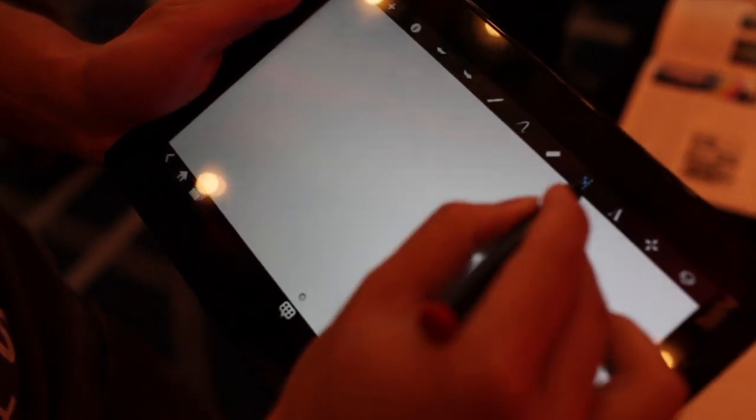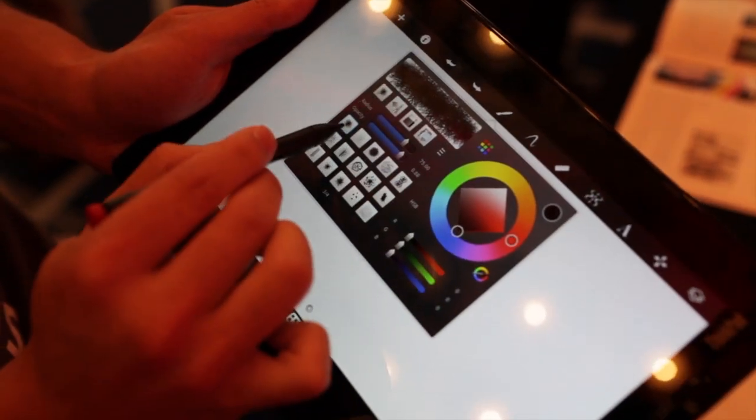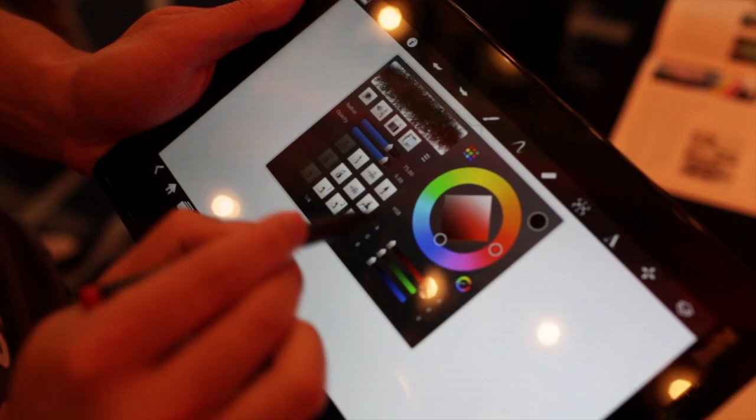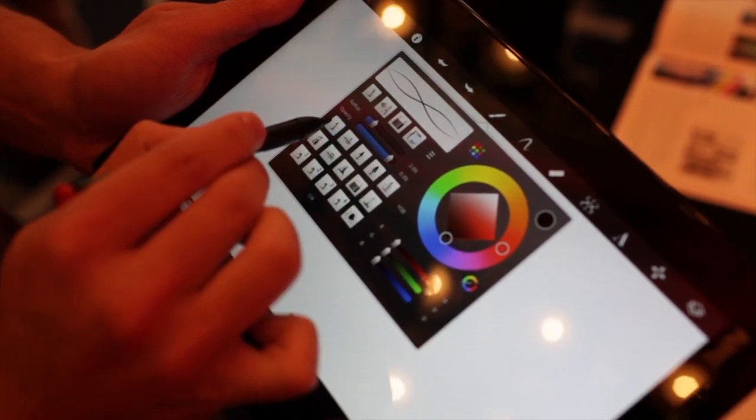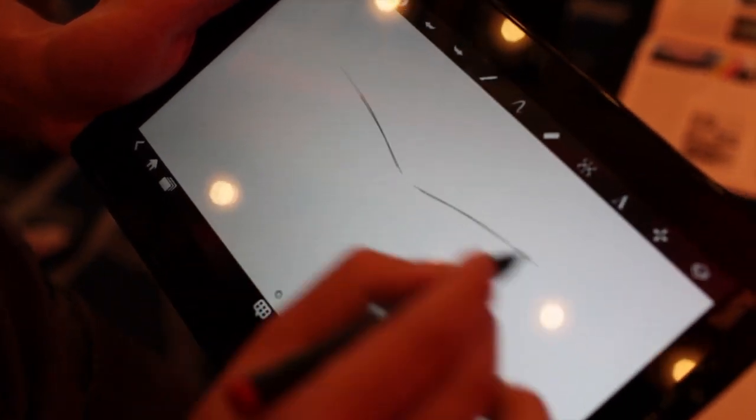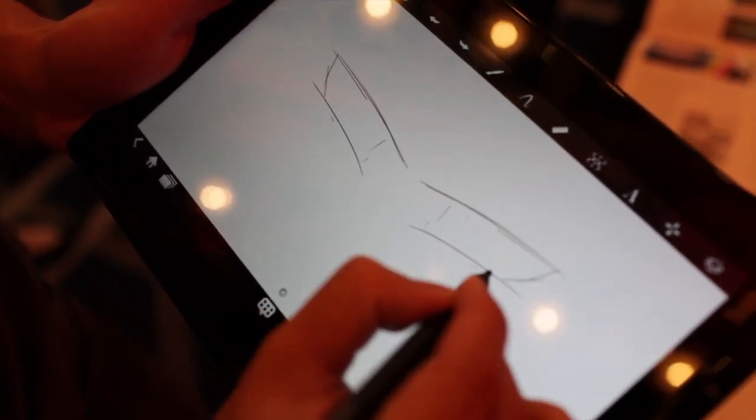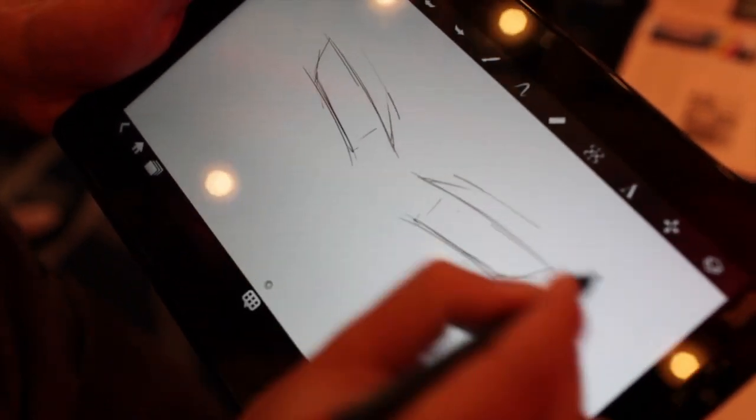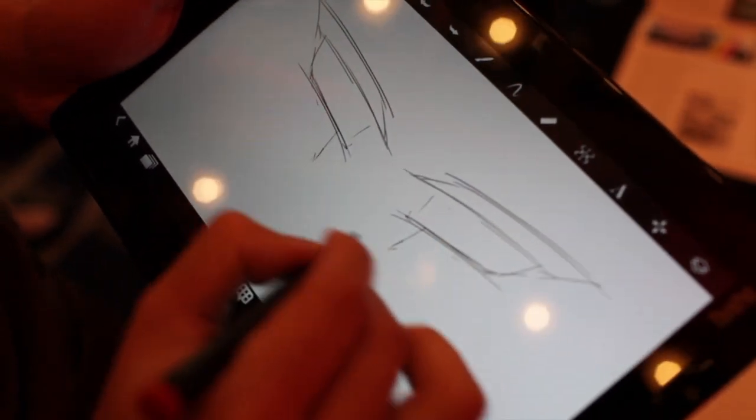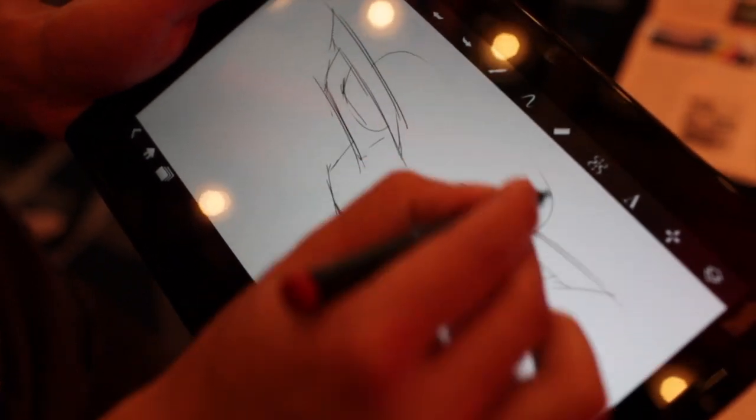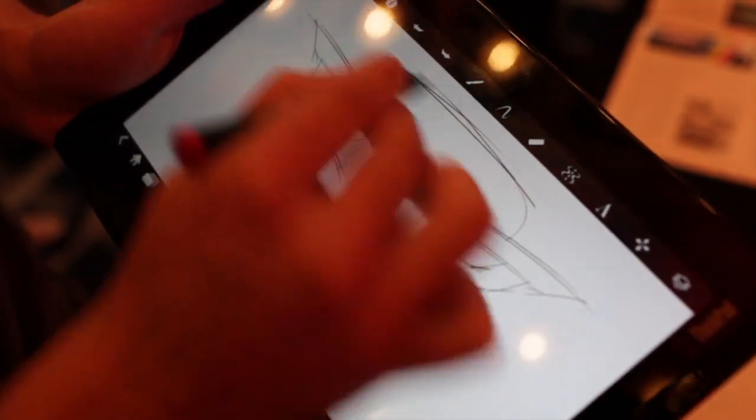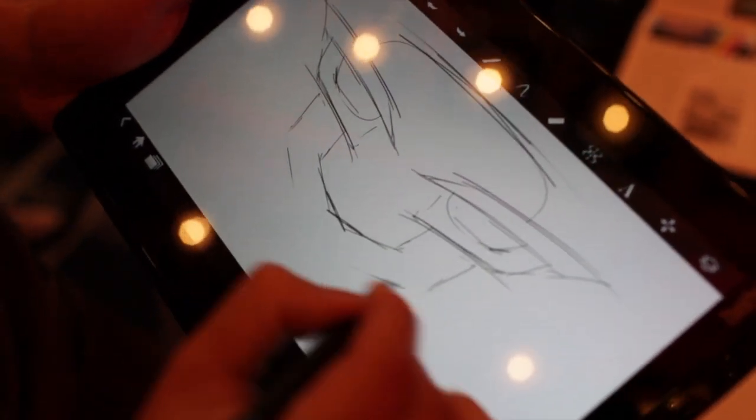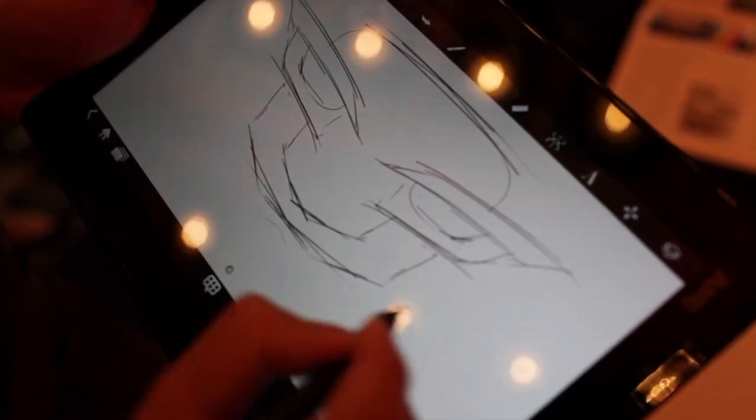Something very powerful in our application is the symmetry tool. I'm just going to switch back to our pencil here. You can actually draw on one side and it will duplicate whatever you've drawn on the other side. It's very quick and handy if you're making a character face or a front view of a car or anything like that.